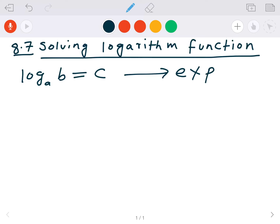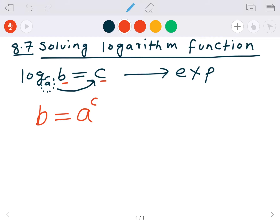Whenever you change a log function to an exponential function, you need to move the base to the base of the exponential function. So if we have log base a of B equals C, we don't want any log anymore — we want to get rid of it. When you move a to the right, on the left hand side we just have B, and on the right hand side a becomes the base with C as the power. This is the idea we'll use to solve logarithmic functions.